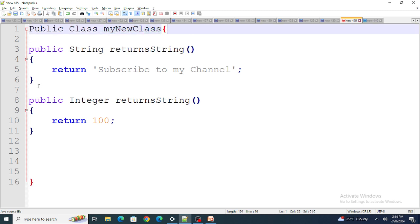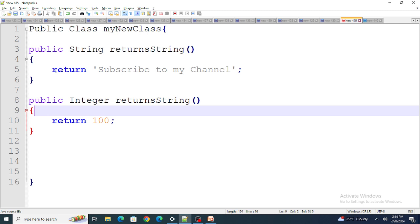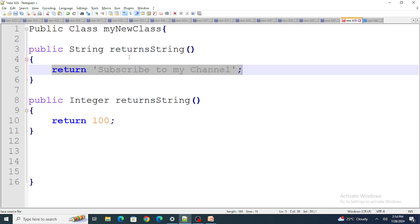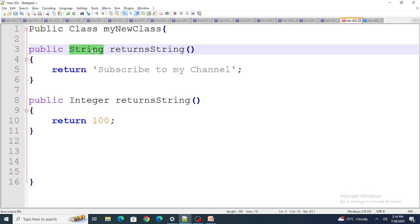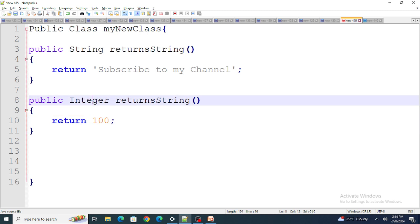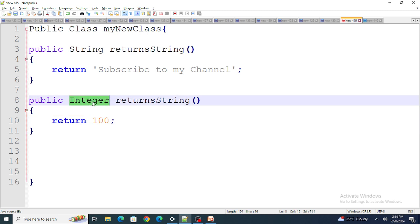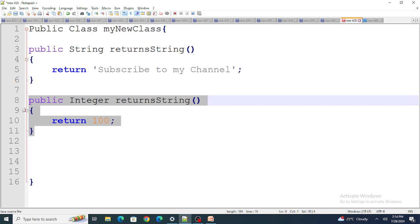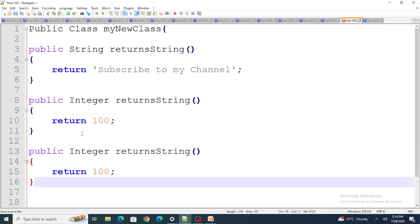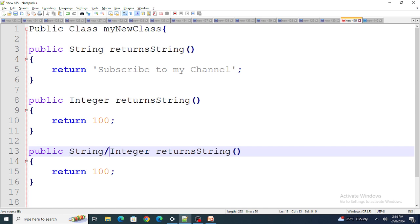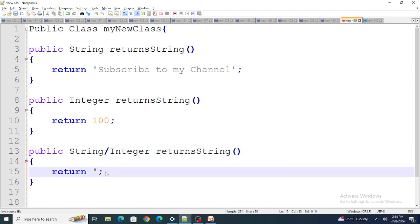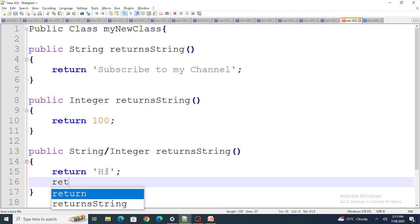Right now, as you can see, I have created one class named 'MyNewClass'. There are two methods — one method returns the string 'subscribe to my channel', so its return type is string. The other method returns the number 100, so its return type is integer. But what if your method could return either a string or an integer? You can't write a return type like 'string slash integer' — you simply cannot do it that way.